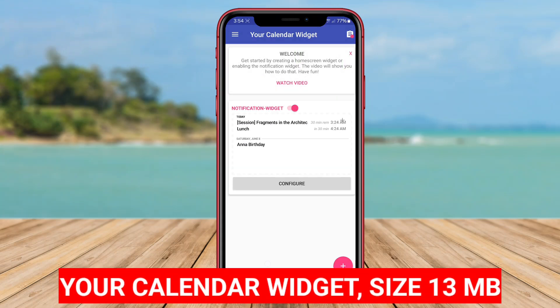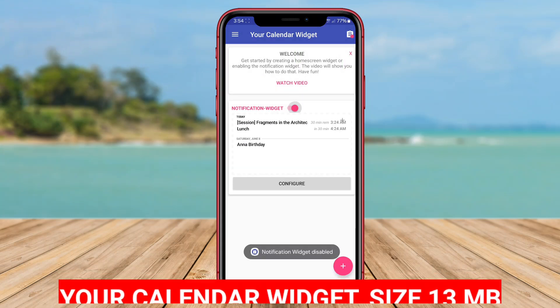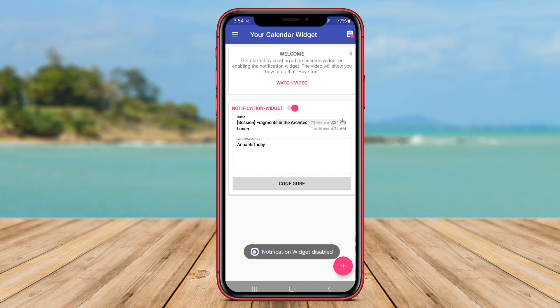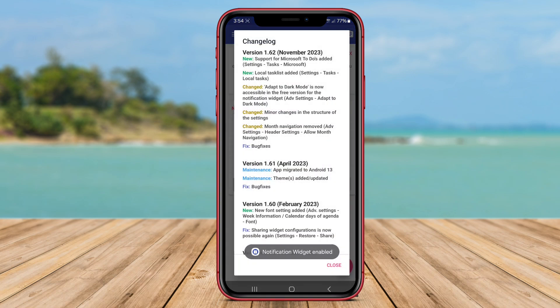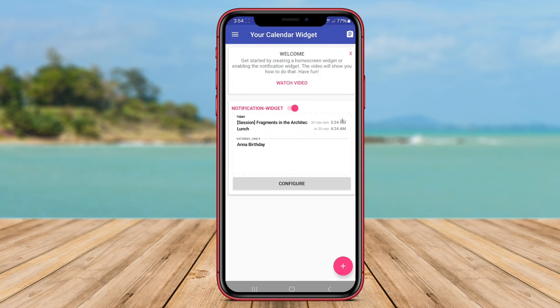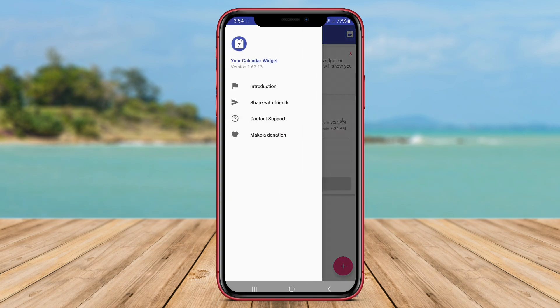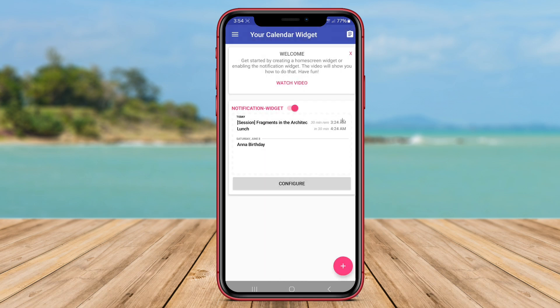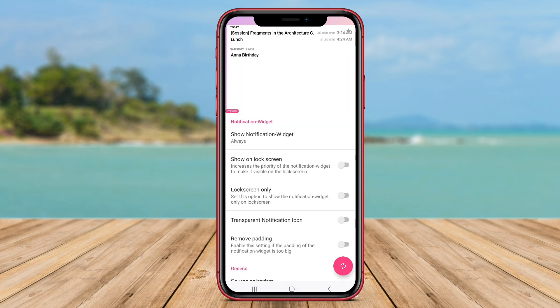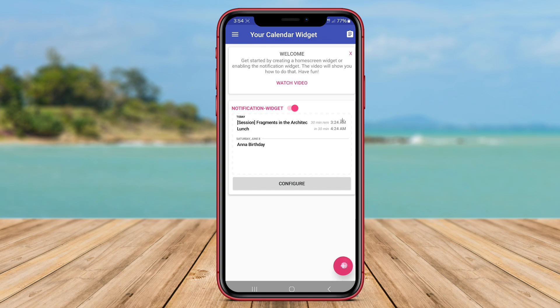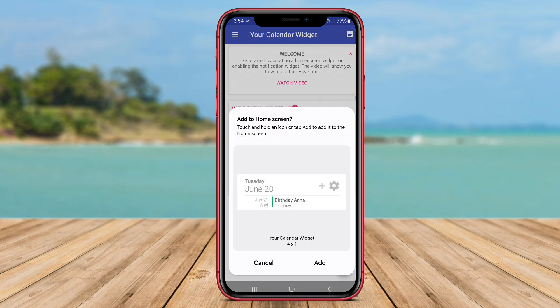Your Calendar Widget is a versatile calendar widget application designed for Android devices. With this widget, users can display their event calendar directly on the home screen, offering quick access to important dates and appointments.